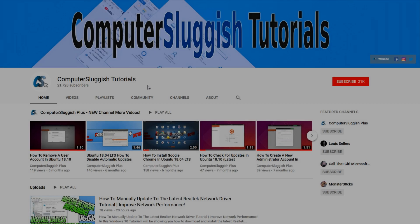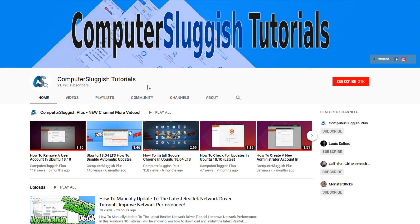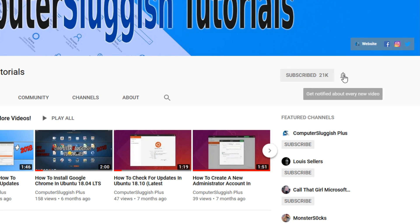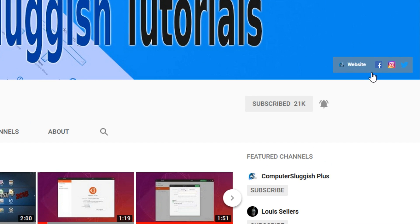Welcome back to another Computer Sluggish video. Have you subscribed to my YouTube channel yet? If not, be sure to click on the big red subscribe button and click on the bell to get notified when I upload a new video. Also, don't forget to check out my social media channels.